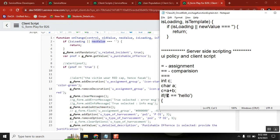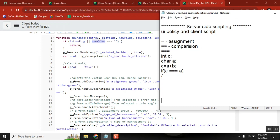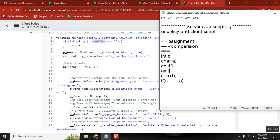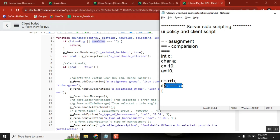If you compare like this — will it give true or give false? False. Why false? Because the value may be the same — you give C equal to 10, A equal to 10. Values are same, but data types differ: this is integer, this is character. So triple equal to gives false. But if you use only double equal to, then it gives true.